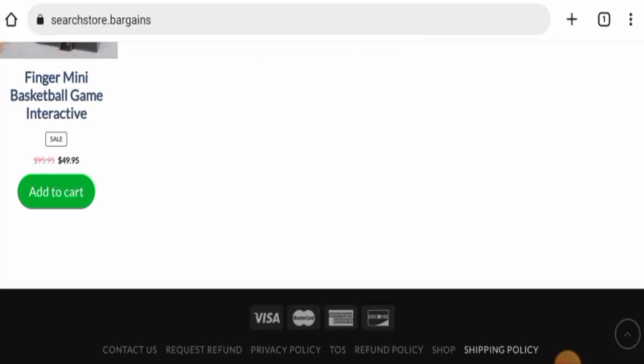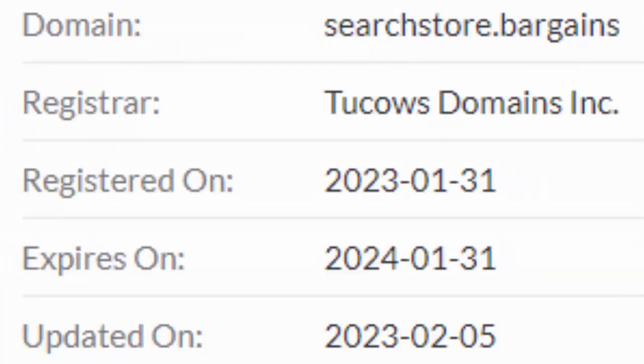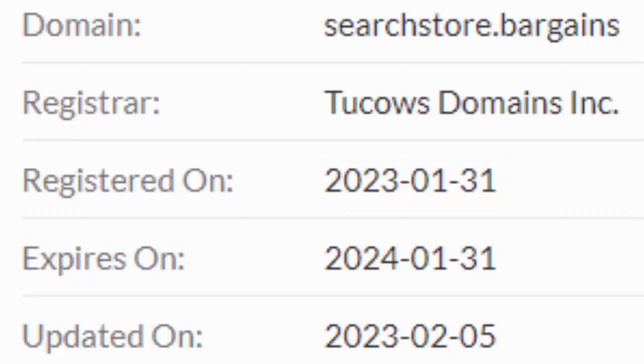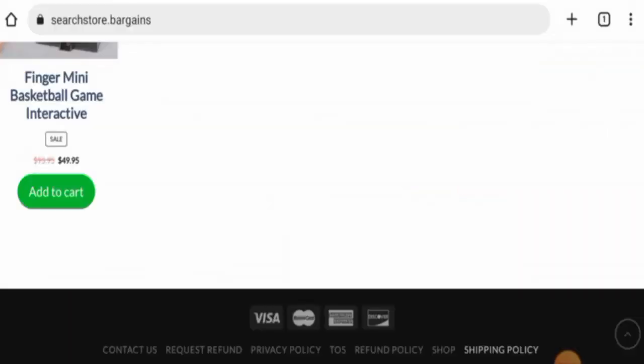The website was registered on 31st of January 2023 and it will expire on 31st of January 2024, which means it is only one month old and can't be trusted so easily. Now let's check their About Us, but they do not have an About Us section and that is a drawback of this website.